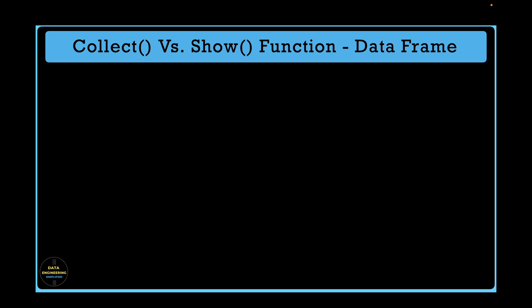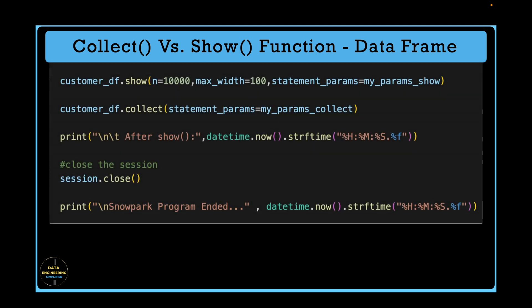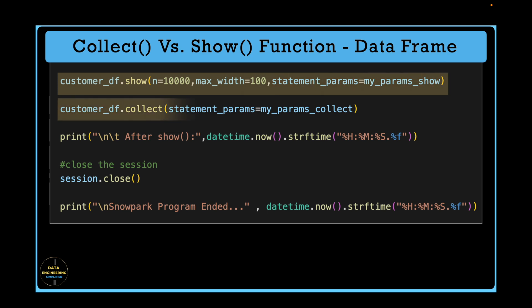In this quick and short video, we will understand the difference between dataframe show function versus collect function and what query is executed by snowflake when these actions are invoked from your dataframe object.